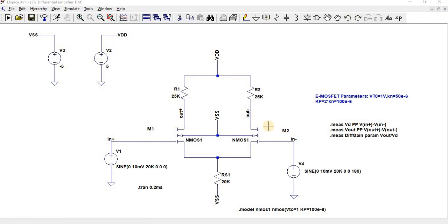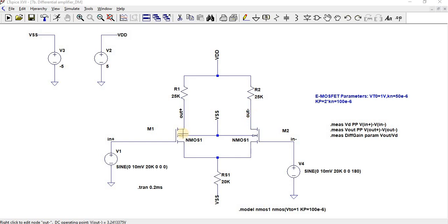Since we have connected both stages, it is called a differential amplifier. The output is produced as out-plus and out-minus, and the output will be the difference of out-plus and out-minus. In differential mode gain, V-in-one and V-in-two are considered. The input signal is the addition of a common mode signal plus a differential mode signal.